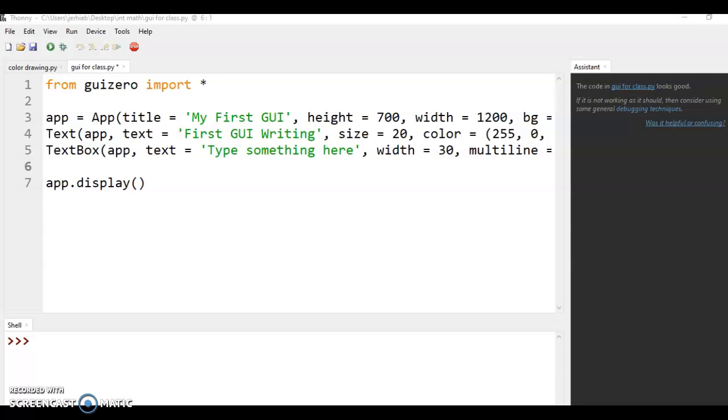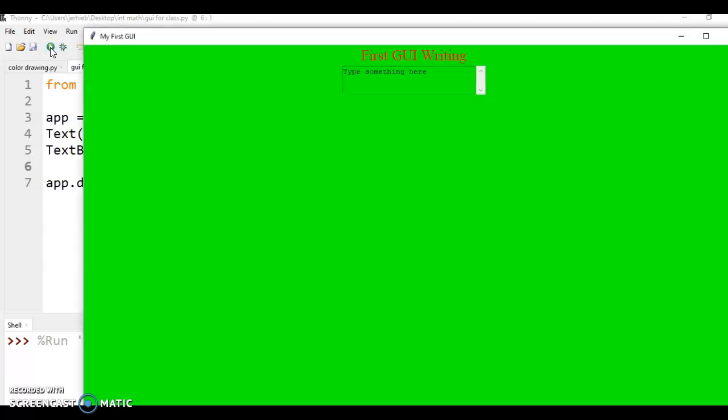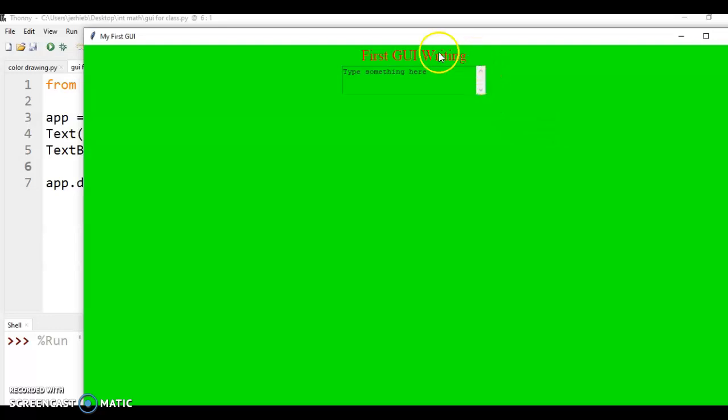Hello, Mr. Heap here, and just to show you where we left off at the last video, we have an app which I have this terribly colored green, with my first GUI writing which is text, and then we have a text box where we can type words in.